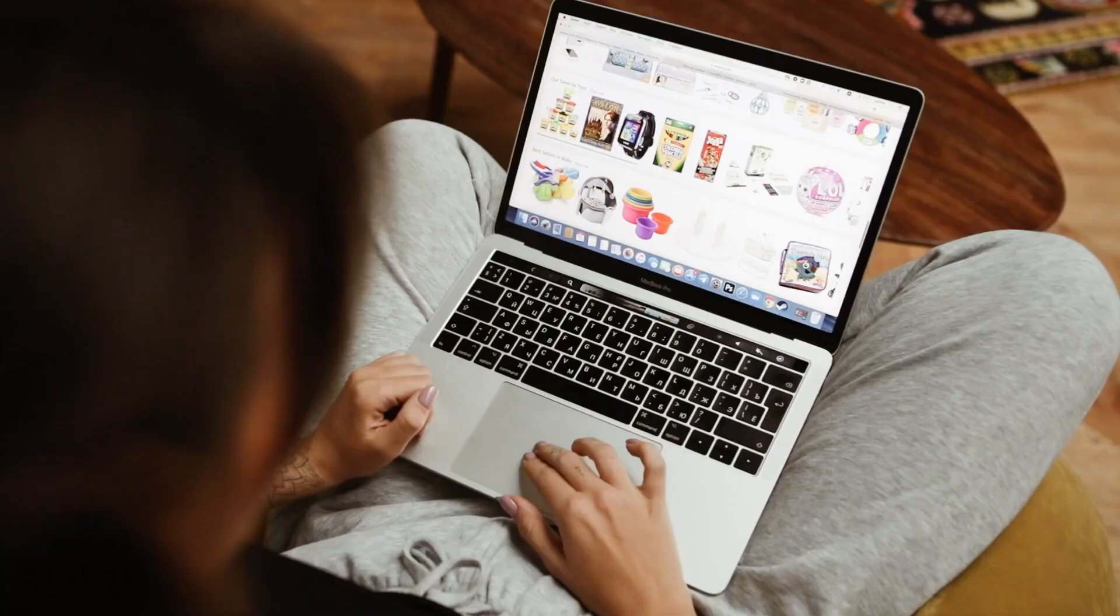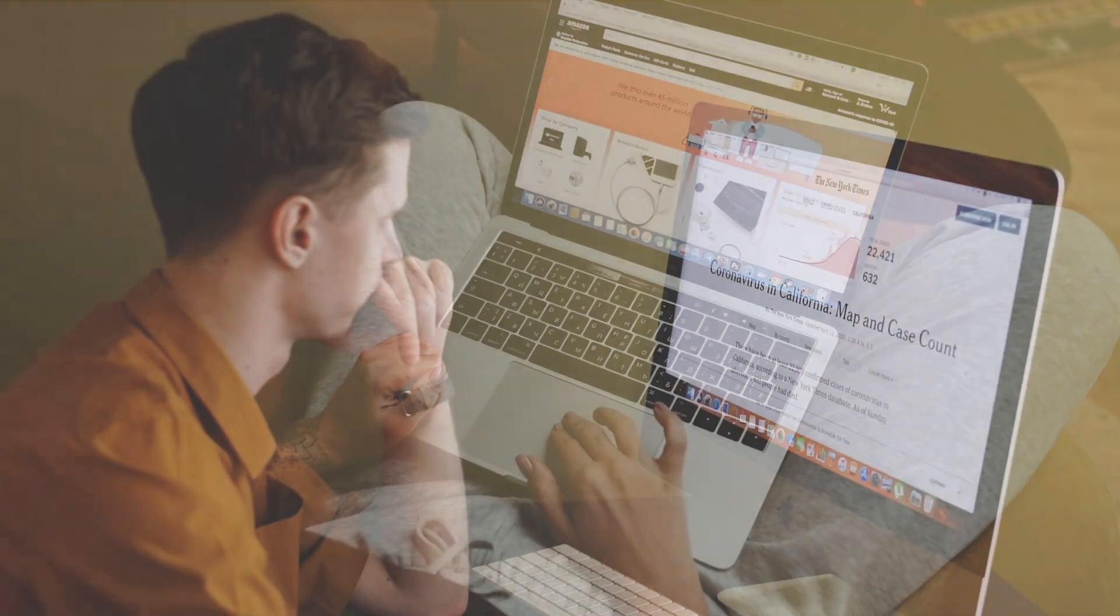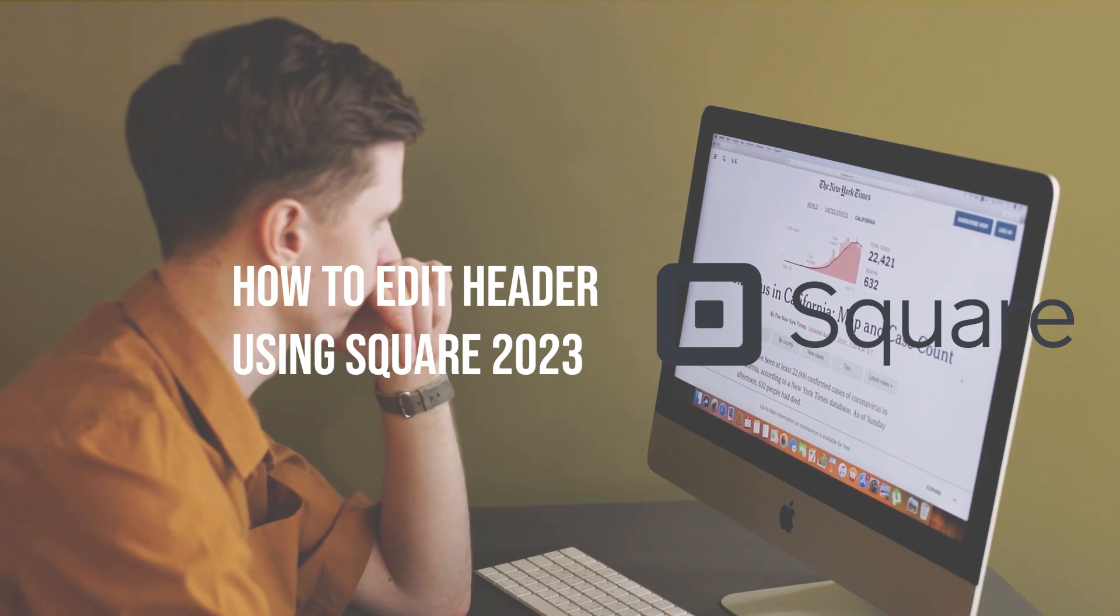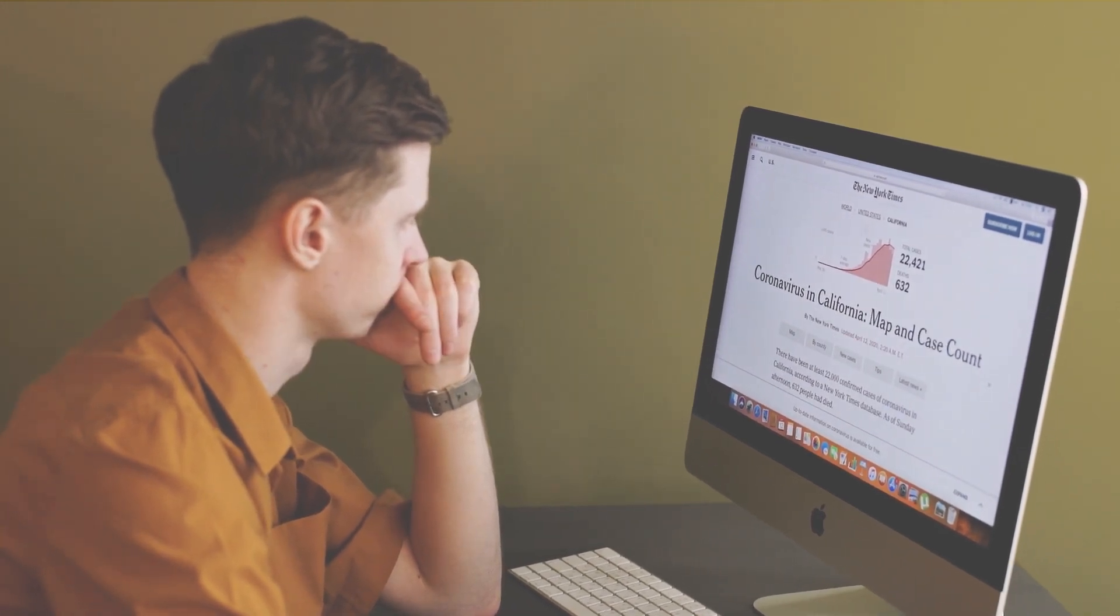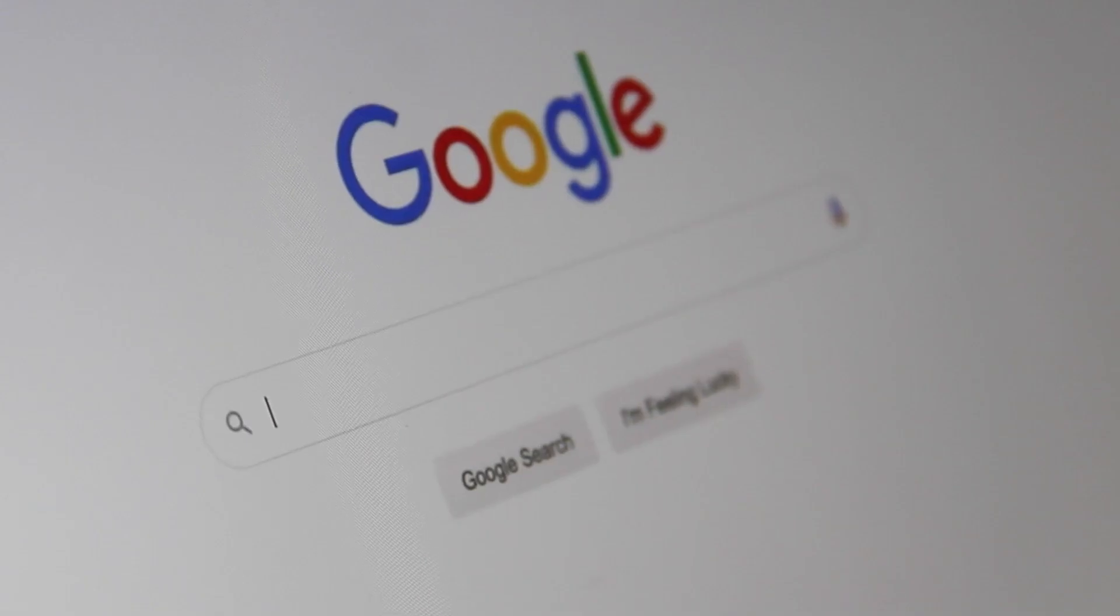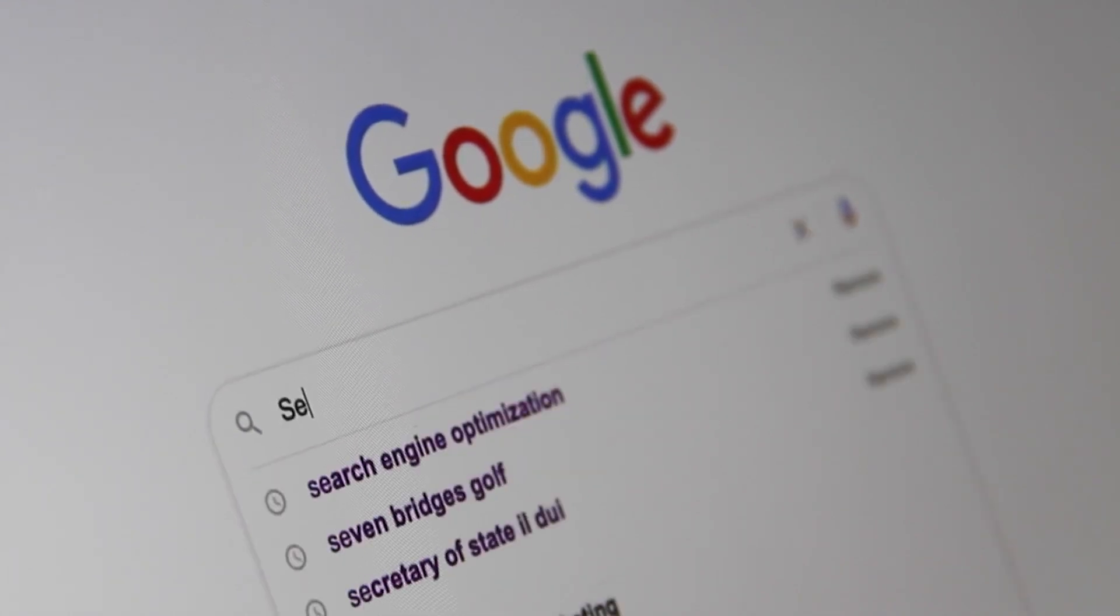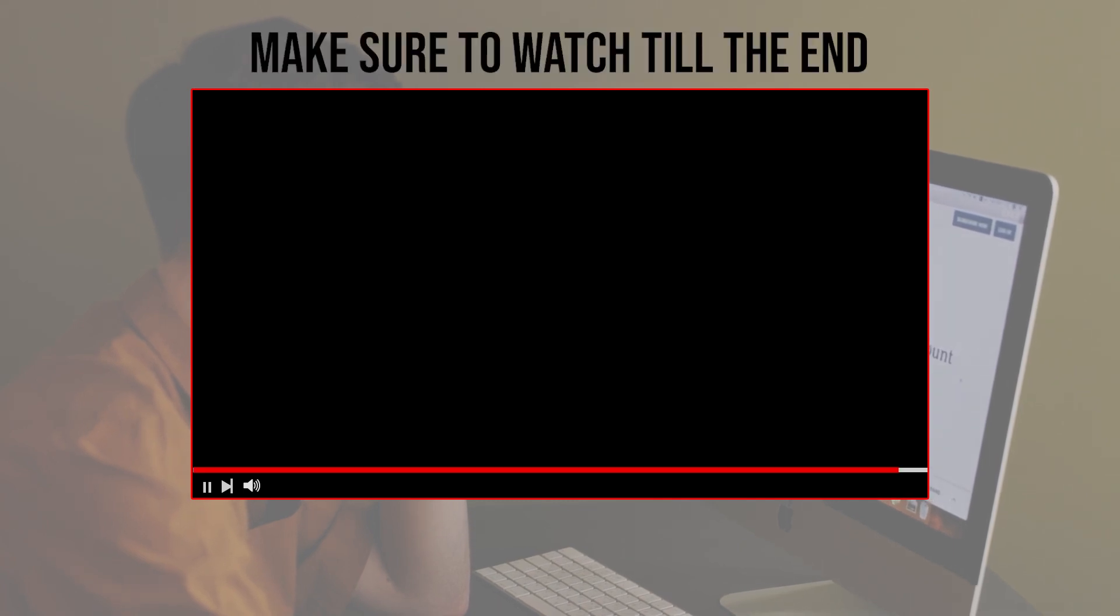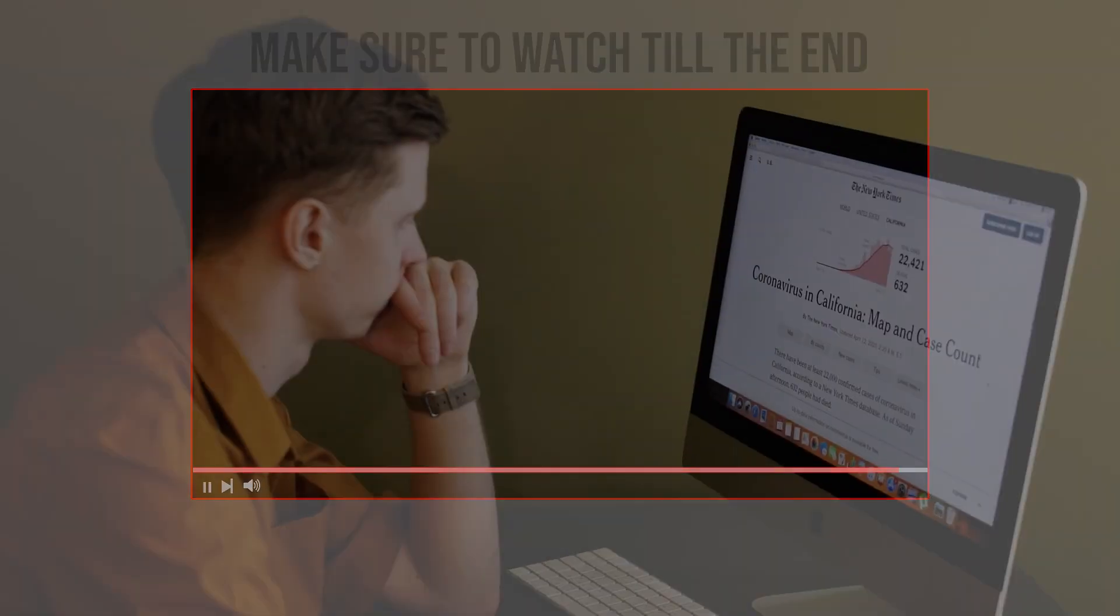Squarespace is a powerful website builder that offers great tools for customizing your website's header. In this video, we'll show you how to edit the header using Squarespace. Let's get started and learn how to create a professional header that will impress your visitors. Before we start with this video, make sure to watch it from now till the end so you have the full experience.